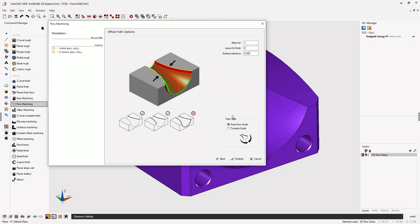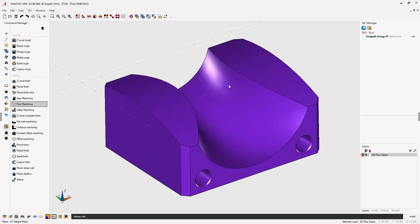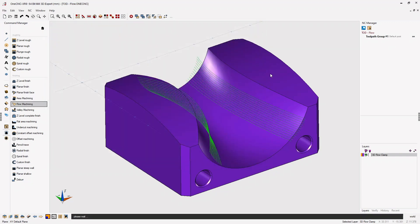Now notice for path style you can make the toolpath move away from those edges we selected. That's called away from guide, or you can make the toolpath move toward the edges or toward the guide. I'm going to use away from guide. We'll click finish and let 1CNC generate the toolpath.